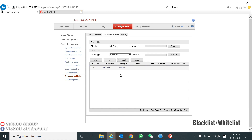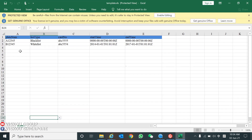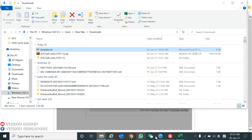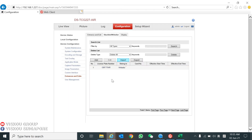For the blacklist and whitelist, you can add entries here. To get the template, click Import and then Download Template. The template is an example where you can type in the plate number, the list type (black or white), the access card number if applicable, and also the valid period — the start time and end time. After filling in all the plate numbers you want in the list, you can go back and import the file by choosing your file and clicking Import. You will then see your whitelist and blacklist populated.